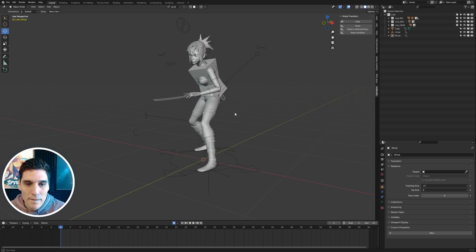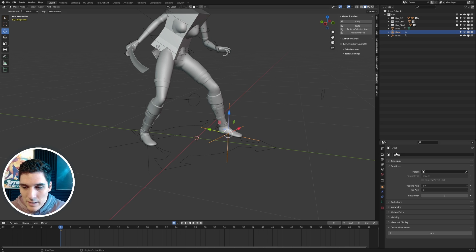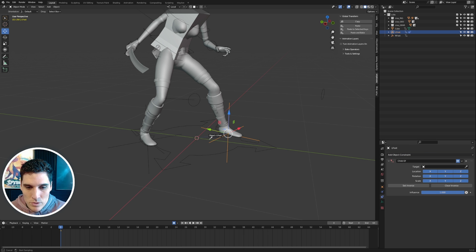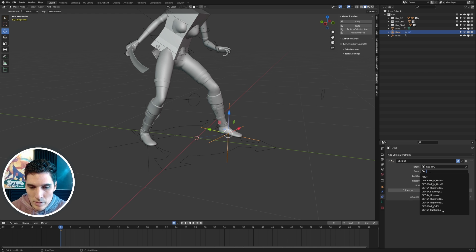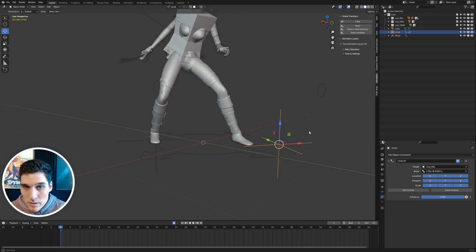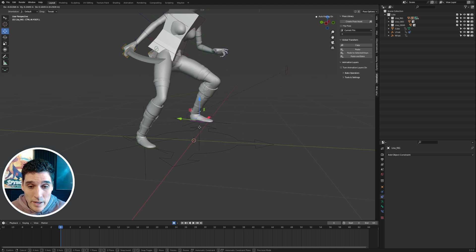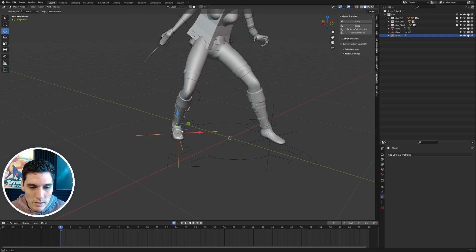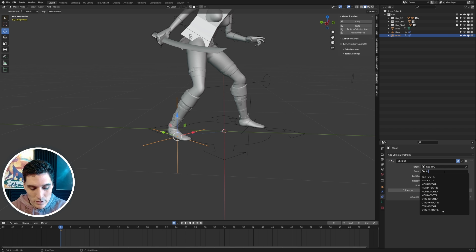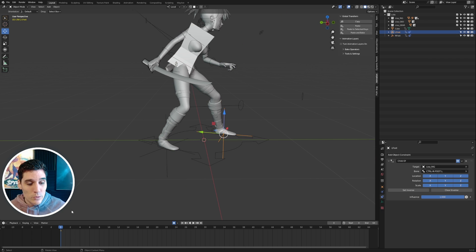Now I want to get the locators attached to the feet. I'll select the left locator and go to Object Constraint Properties, add a Child Of constraint, pick the Lisa rig, type 'foot,' and find the IK Foot Left. The locator will pop off, so I'll choose Set Inverse to snap it back. Now the locator follows that foot. I'll do the same for the right foot locator — Object Constraints, Child Of, Lisa rig, IK Foot Right, Set Inverse — and now that locator is following the right foot too.